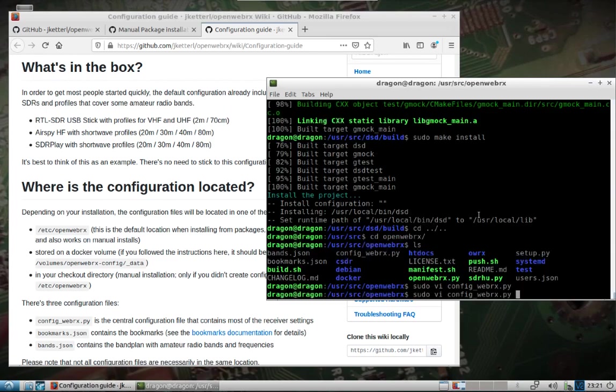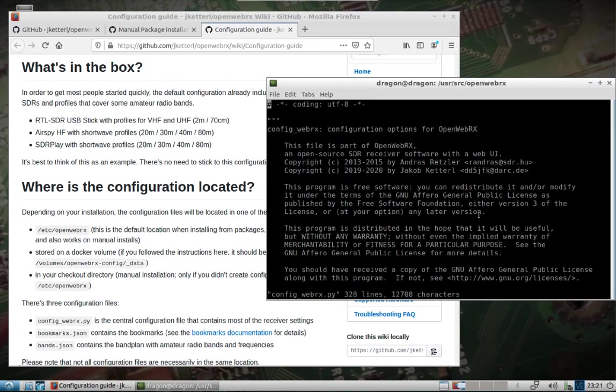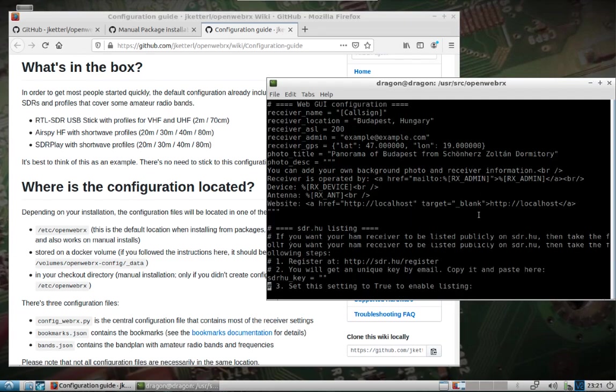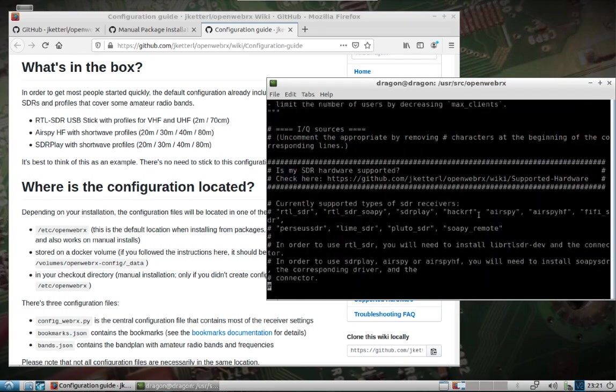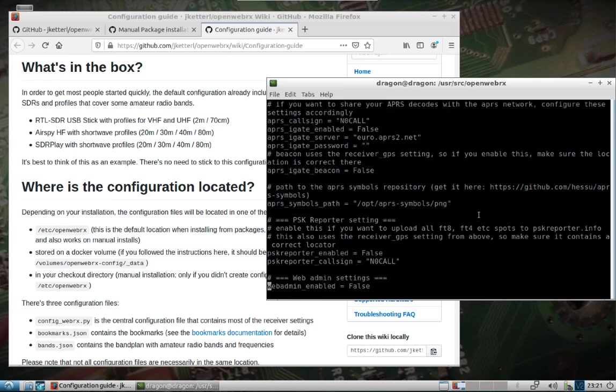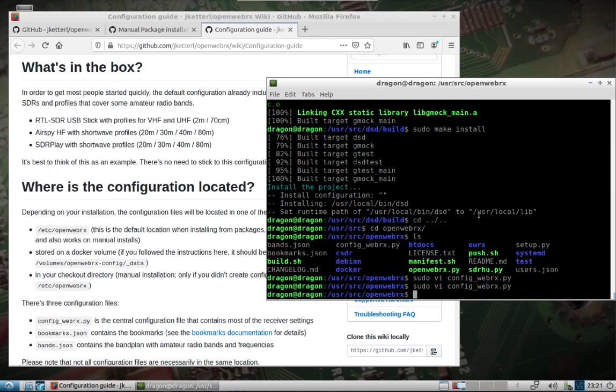And sorry, we'll open that back up. What I want to show you is, let's see, I believe, yeah here we go, down at the bottom. So web admin enabled, we can set that to true. Save the file.